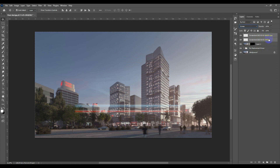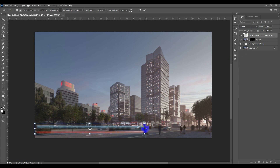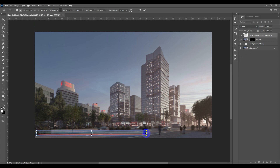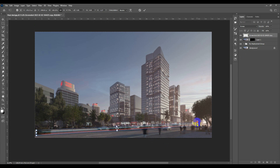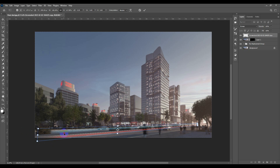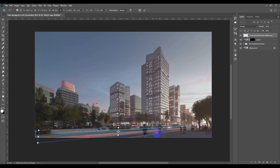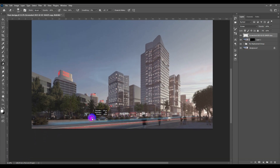Select both layers and merge them with Ctrl+E, then apply Screen blend mode. I'll use Ctrl+T to transform it — compress it slightly, then hold Ctrl and drag from the edge to warp it and make it look realistic. I'll grab the Eraser, erase unwanted areas, and set opacity to about 30% for a fading effect, keeping it slightly cleaner.